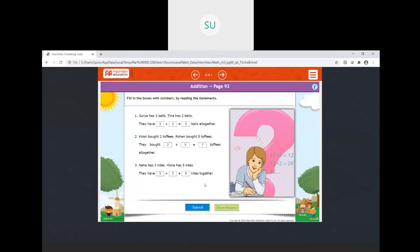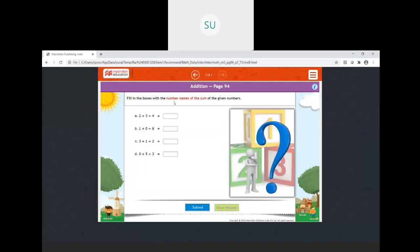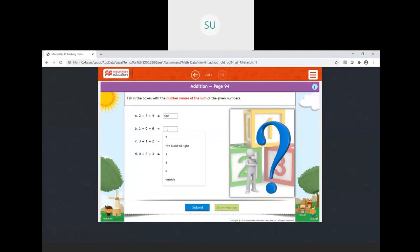Now fill in the boxes with the number names of the sum of the given numbers. Find the sum and write its number name. Two plus three is five, and five plus four is nine — the number name for nine is N-I-N-E. Then one plus zero is one, and one plus six is seven — the number name for seven is S-E-V-E-N.